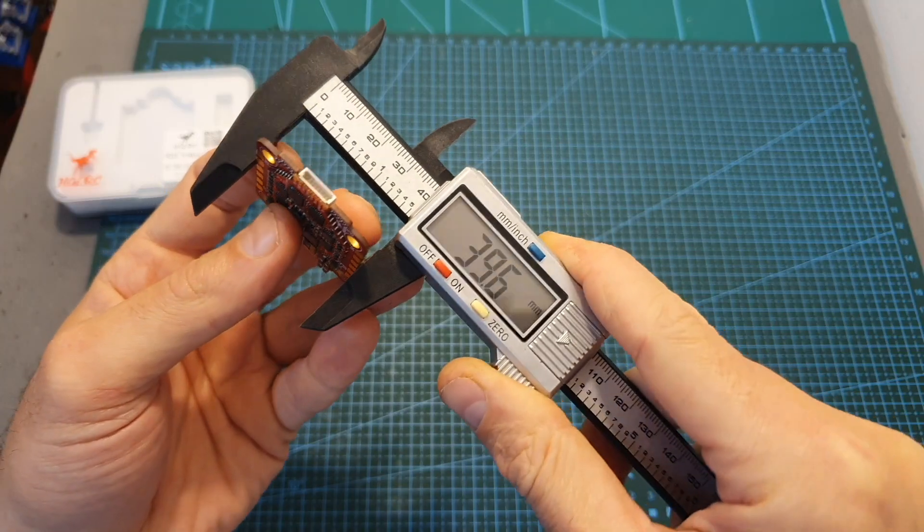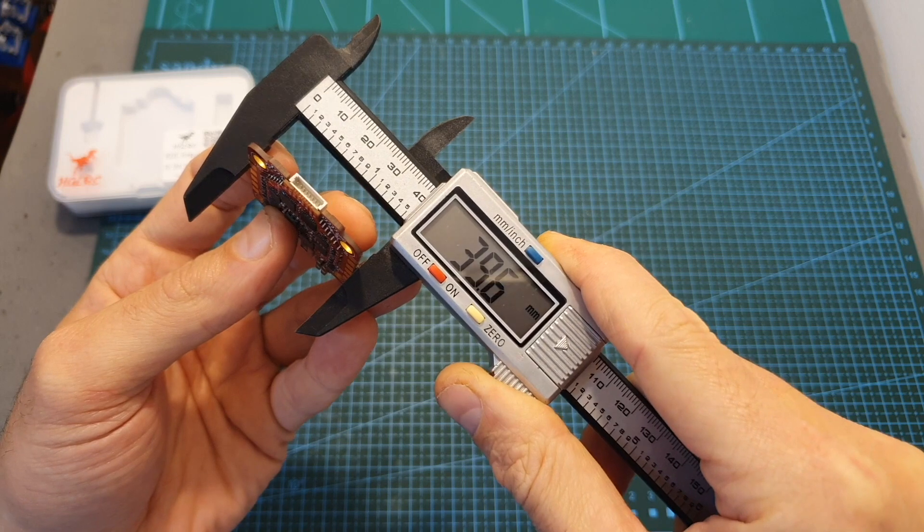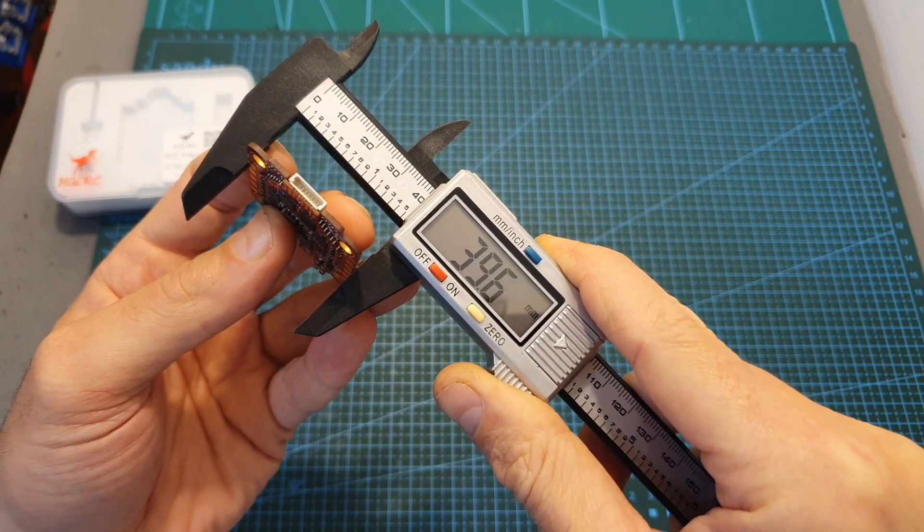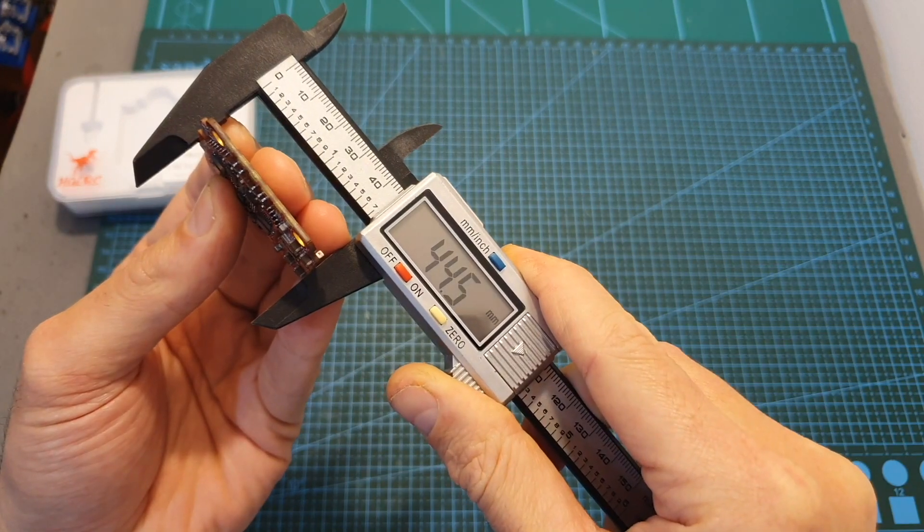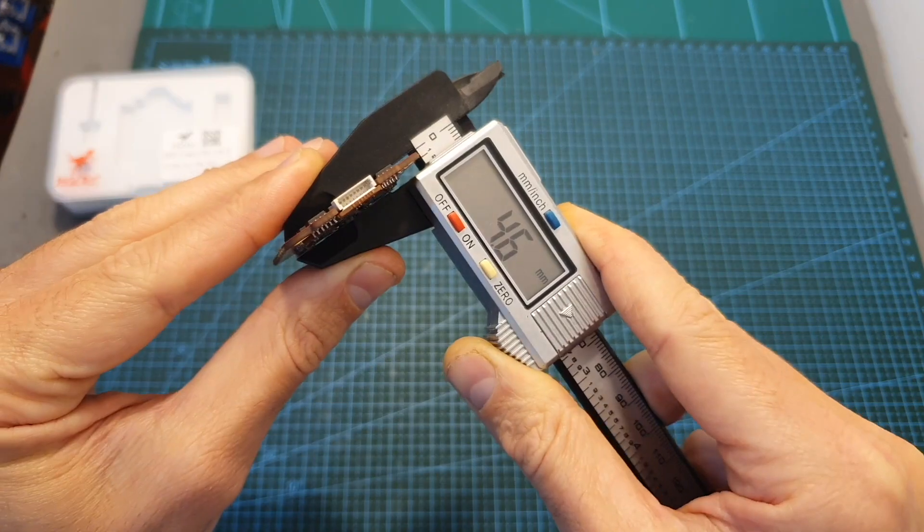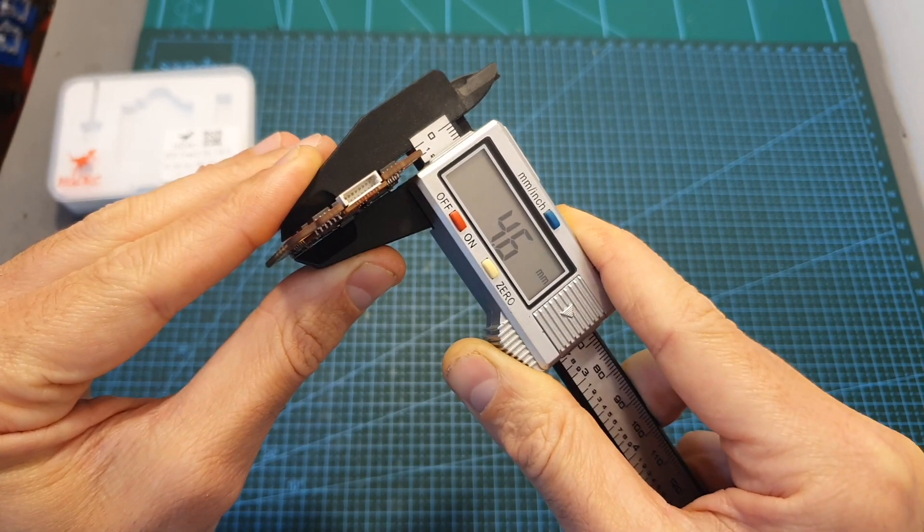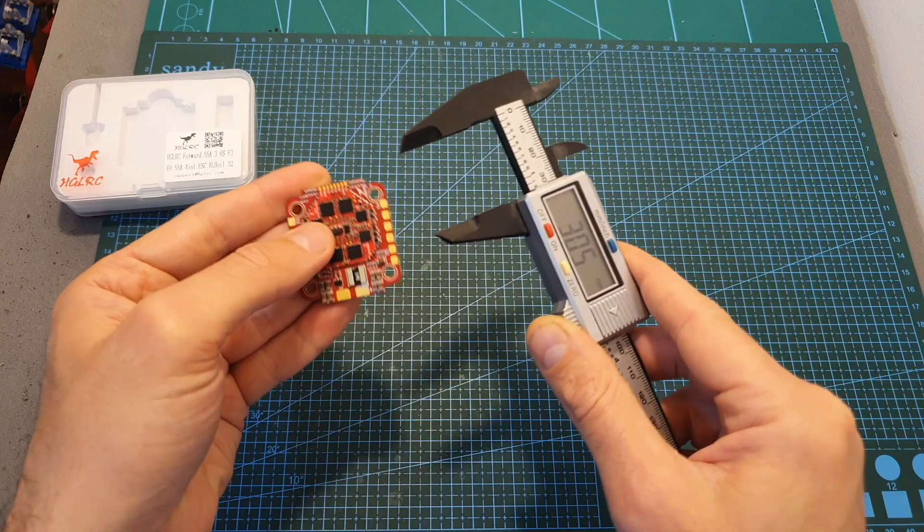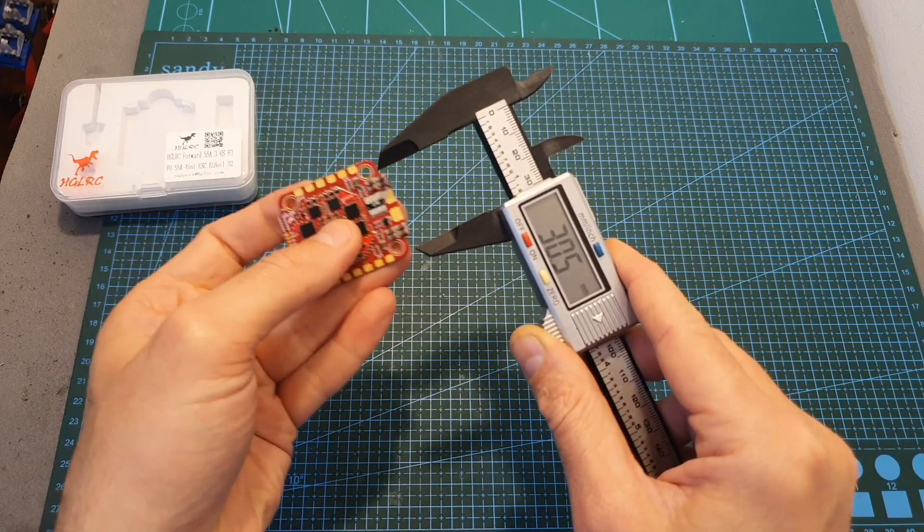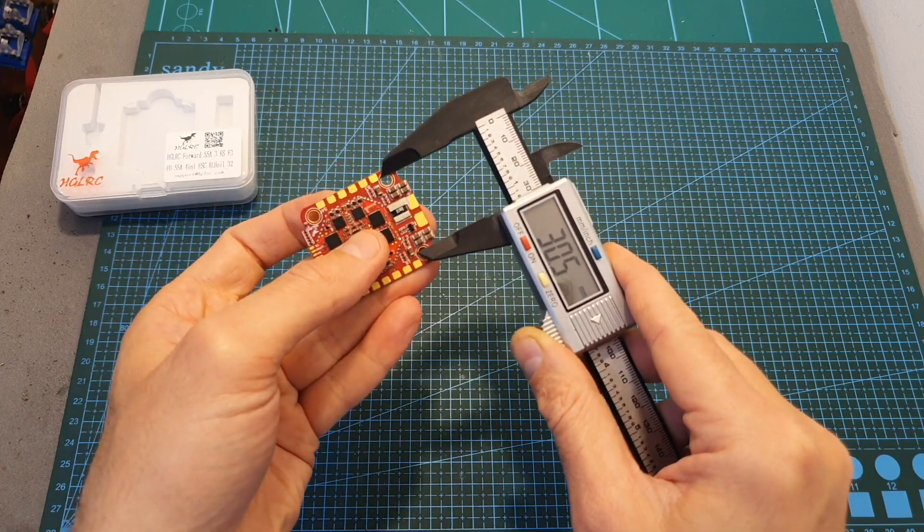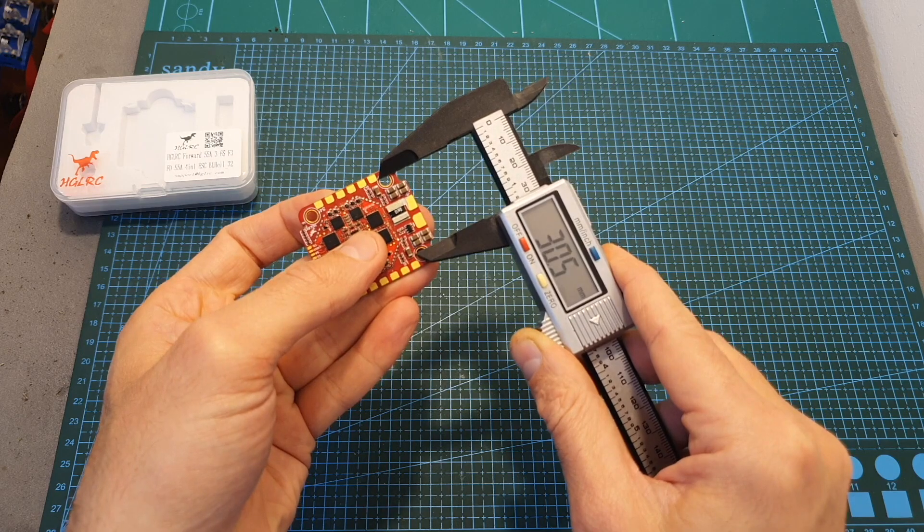Finally the overall dimensions of this 4-in-1 ESC are 39.6 x 44.5 x 4.6 mm and it's using 30.5 x 30.5 mm M3 mounting holes.